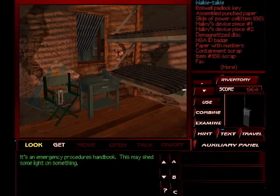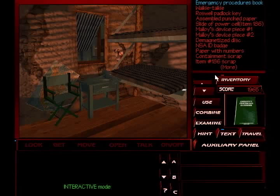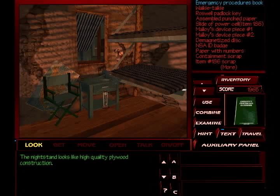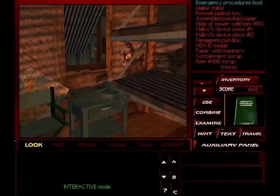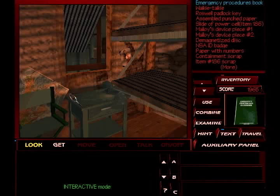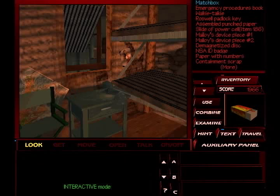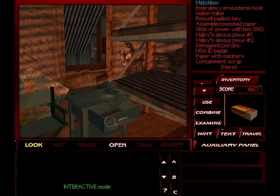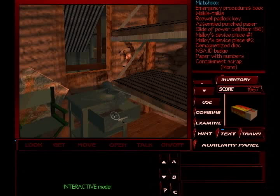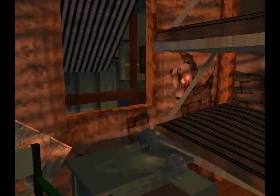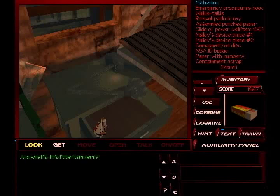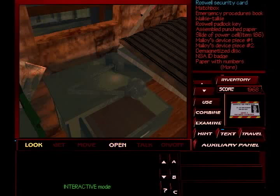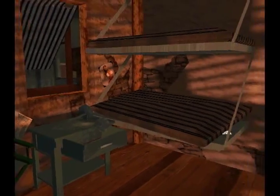Oh, it's an emergency procedures handbook. This may shed some light on something. Nightstand looks like high-quality plywood construction. Ah, cheap plywood. Well, well, well. What have we got here? A box of matches. Matches are always useful. The drawer still looks like it slides in. But I don't think... Yeah, there it is. And what's this little item in here? Once I'm done gathering everything, I'll do a mass examination.